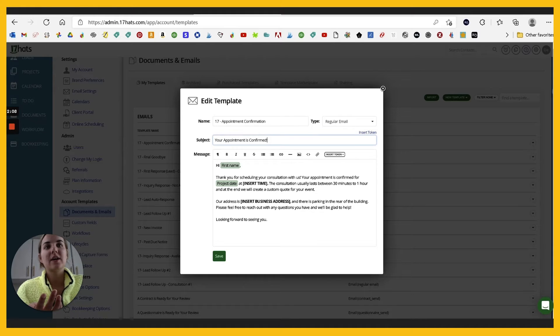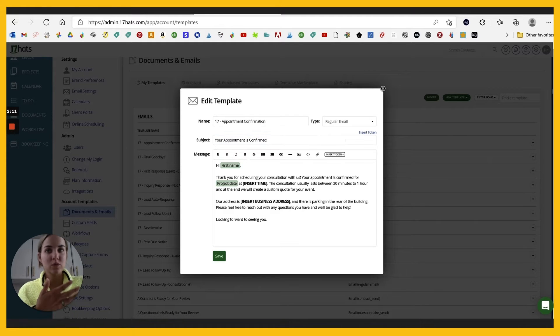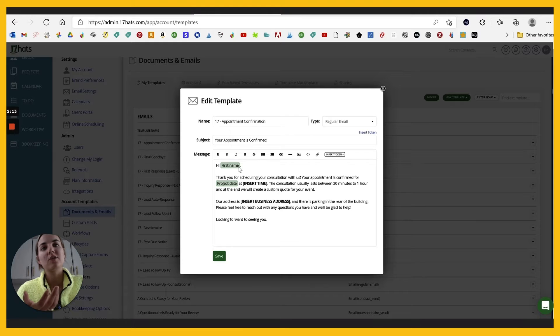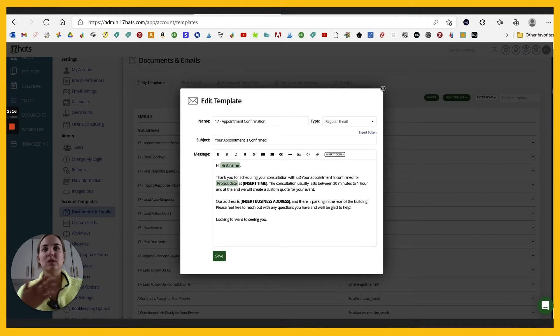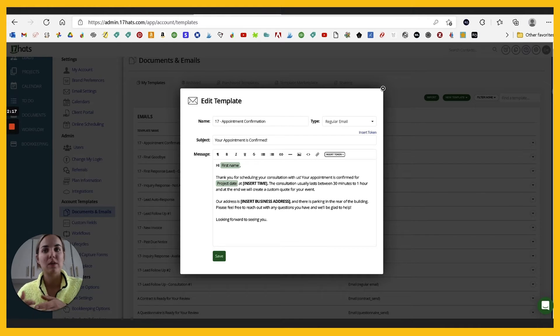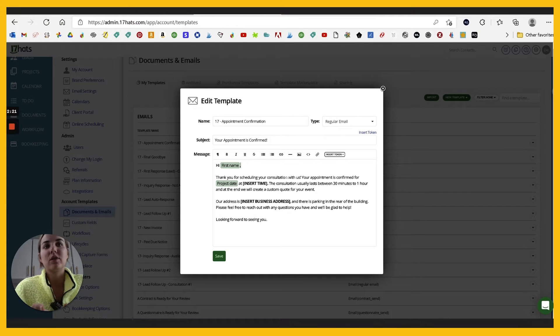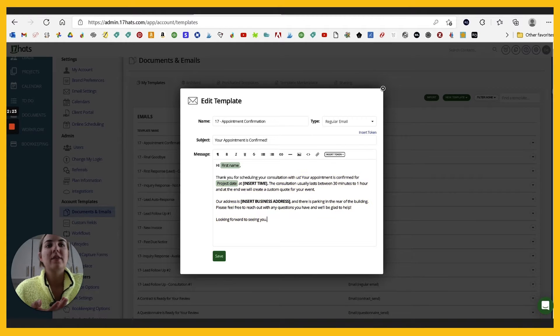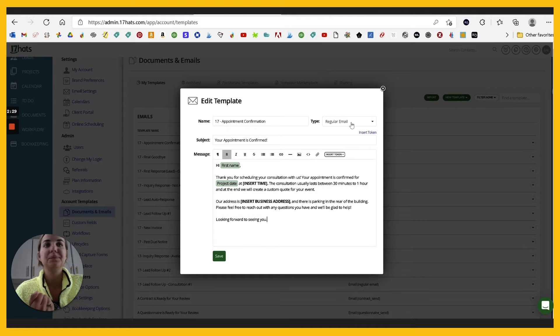So for instance, let's edit this one. This one just says your appointment's confirmed. You have these merge fields, which will be by the project. So you can include someone's first name. And then when you send this email within their project, it will include their first name. They'll say, hi, Lainey. Thanks for scheduling your consultation. And these are all things that you can customize and do whatever you want.